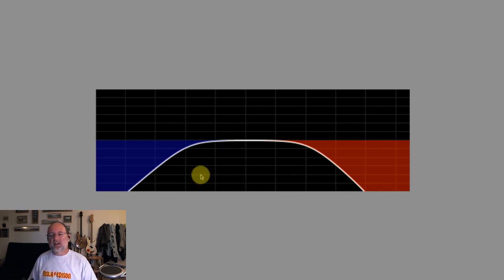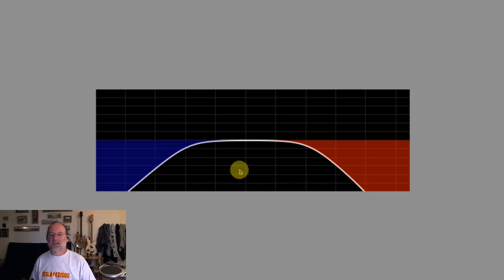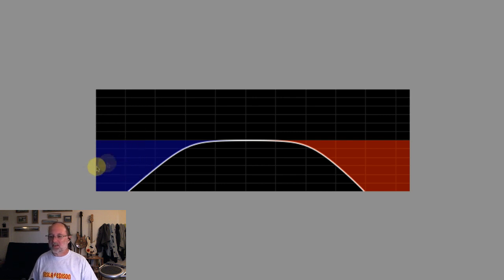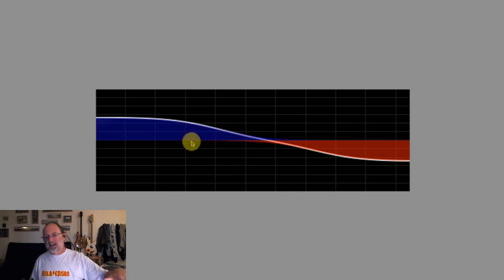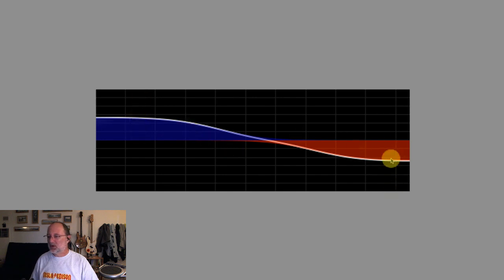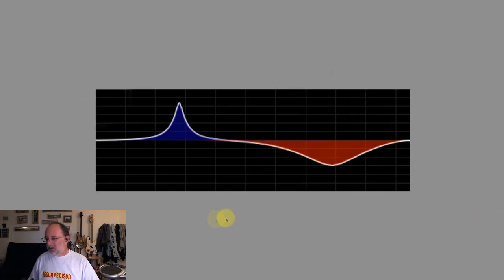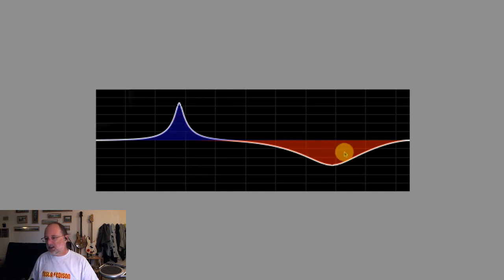The high pass filter — also known as a low cut filter — passes high frequencies while cutting the low end. The blue area shows what's being cut. Conversely, the low pass or high cut filter cuts everything in the high frequencies. With shelving filters, you pick a frequency and everything from that point down is affected — whether it's a boost or a cut. You can have a low shelf or a high shelf on either side.